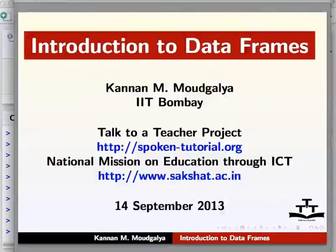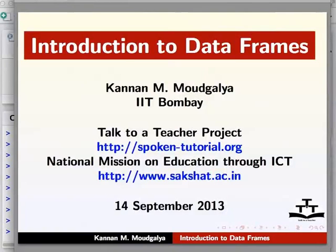Welcome to the Spoken Tutorial on Introduction to Data Frames in R. I am Kandan Moggelyar.